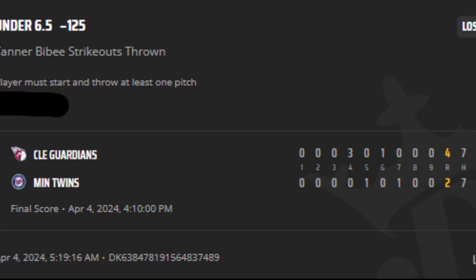We're back with another best bets video, looking at our results from yesterday. Tanner Bibby kicked us off with under six and a half. Unfortunately, he threw nine strikeouts and did not cash our bet.